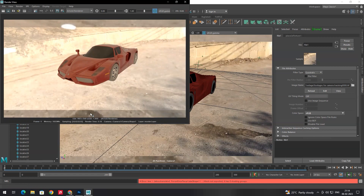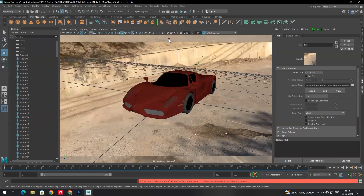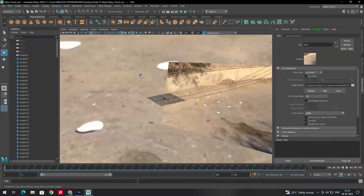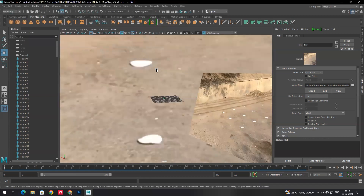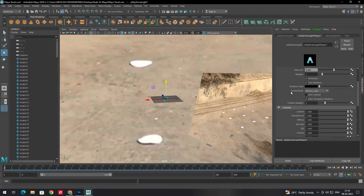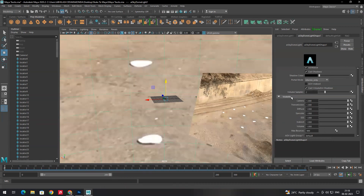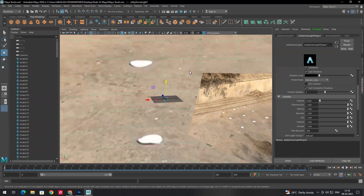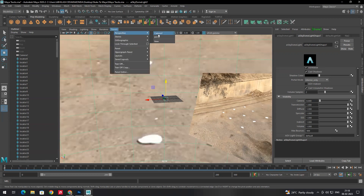However, in the background the image applied to the skydome is also visible in the render. We don't want to see this image in the render background. To fix this, select the skydome and in the Skydome Shape attributes scroll down to the Visibility section. Set the Camera value to zero. When you do this, the background image won't be visible in renders, but the image lighting will still be applied to the vehicle.